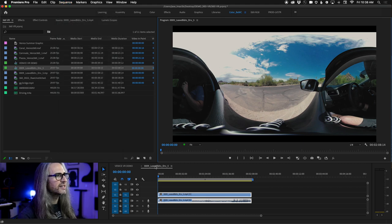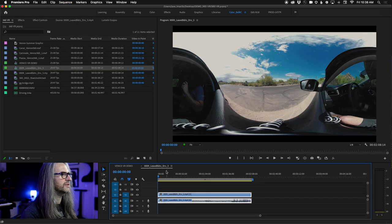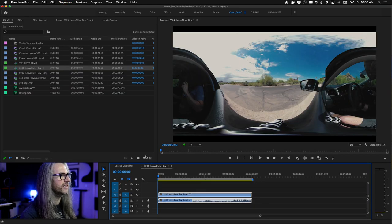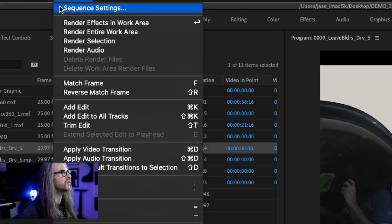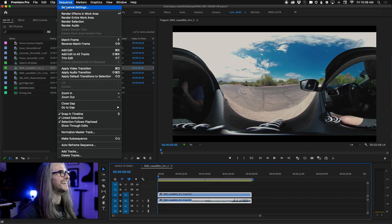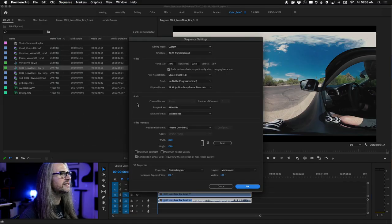There are two things to verify and enable this function. First, you have to make sure the VR viewer is enabled in the button editor in the program monitor. The button you're looking for is Toggle VR Display — I don't believe it's enabled by default. Click the plus button to open the button editor, find Toggle VR Video Display, and drag it down into your buttons wherever you want it.